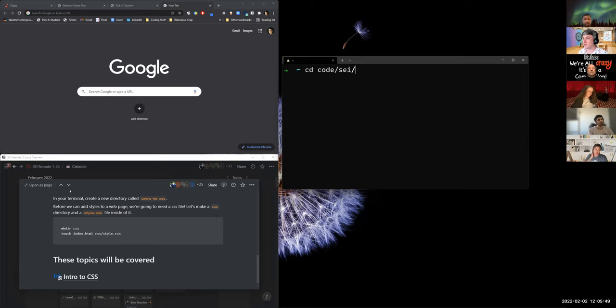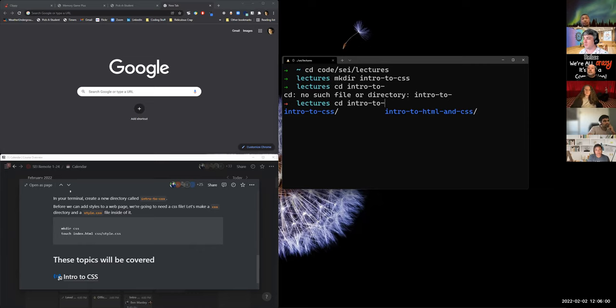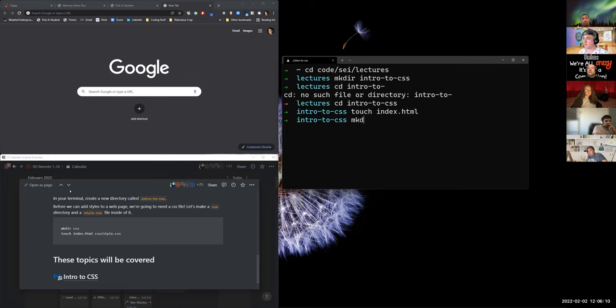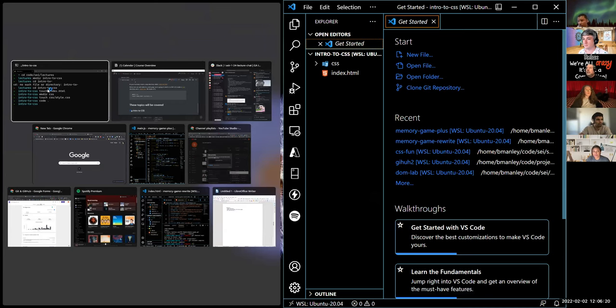Let's go into our lectures directory and make a directory called intro-to-CSS. We'll touch index.html, make a CSS directory, touch style.css, and open that in VS Code.